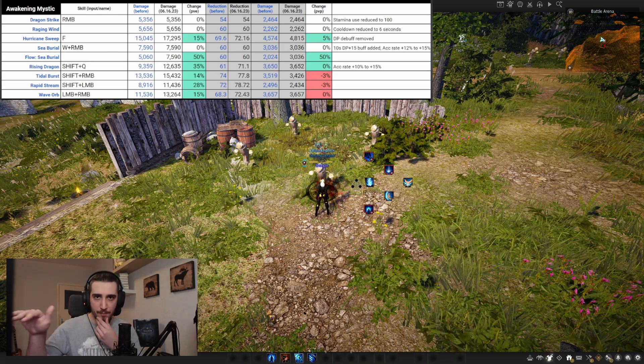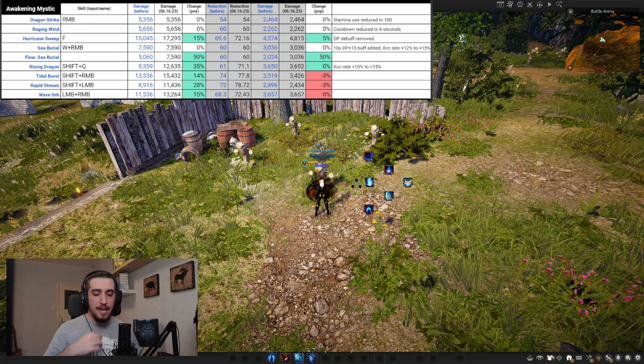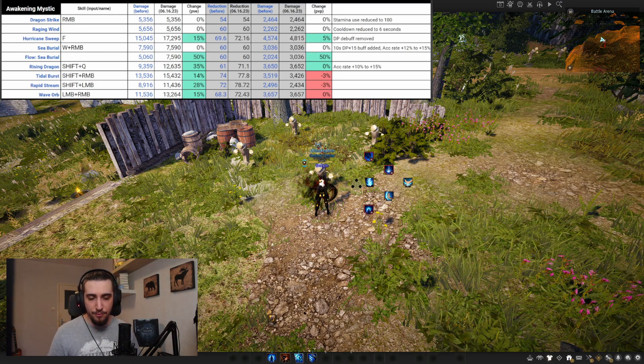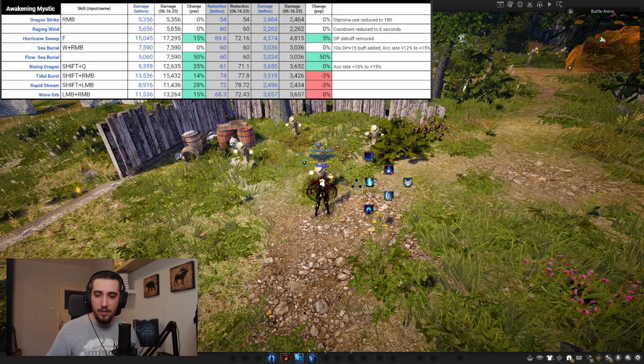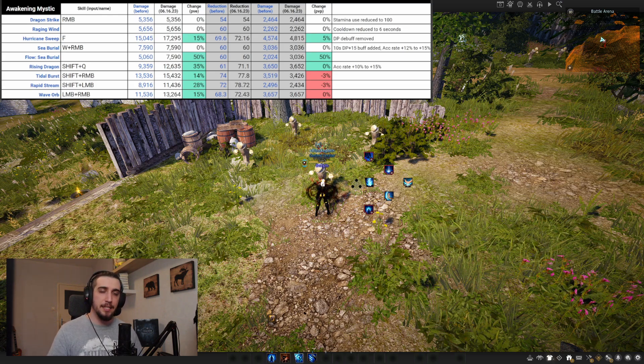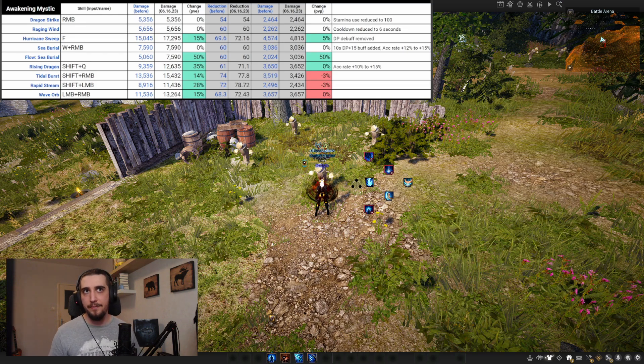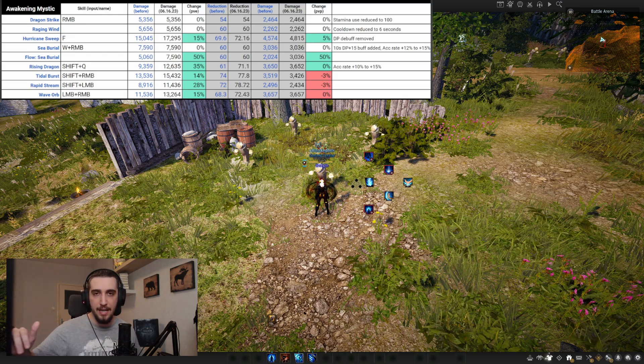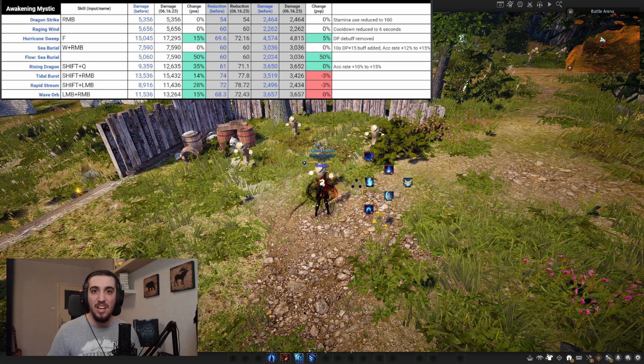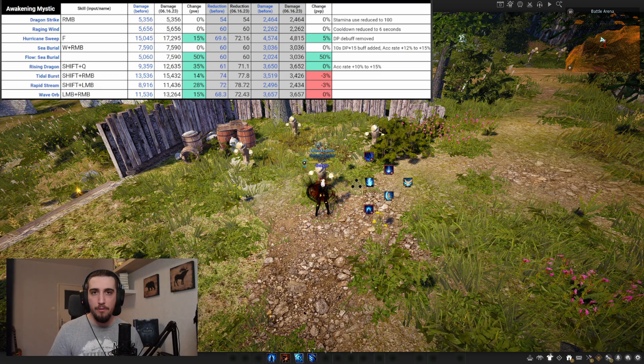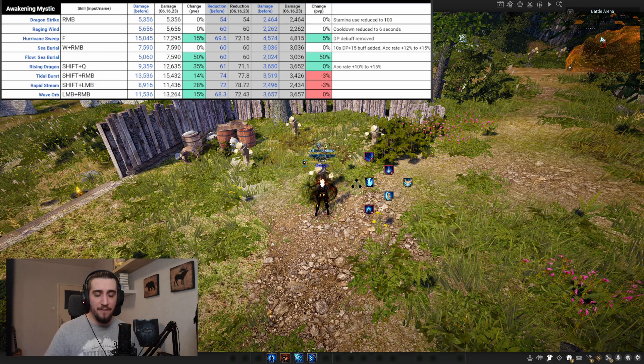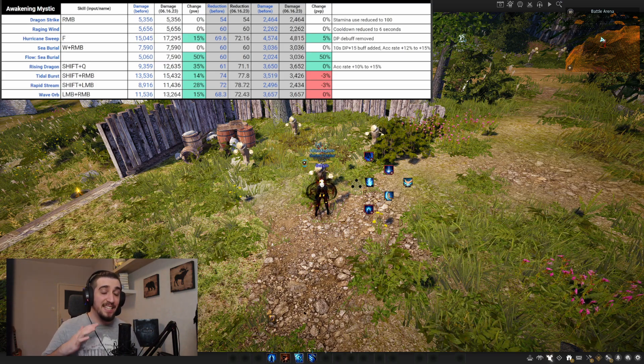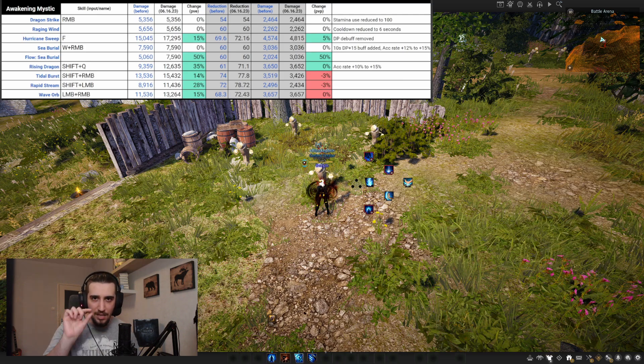In the PvE front, awakening Mystic was doing better than succession Mystic. She was above the 50th percentile in terms of performance ever since the 10 special attack damage buffs came through. We've figured out that awakening Mystic didn't get all the potential buffs from these increases. The dragon effects and summons don't do well with special attacks - some people say they don't even scale with special attacks.